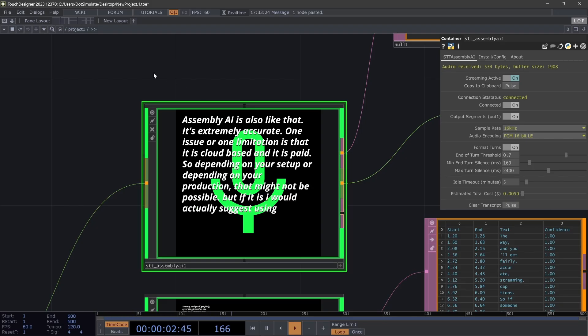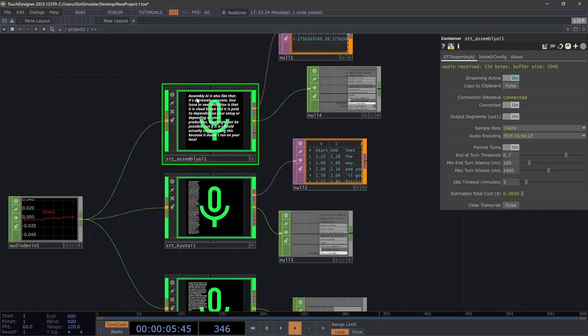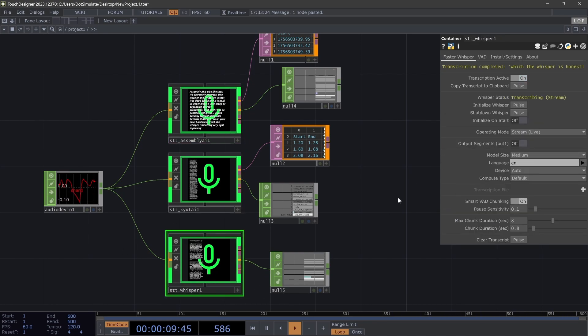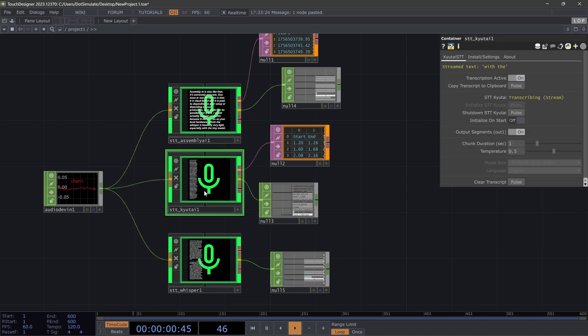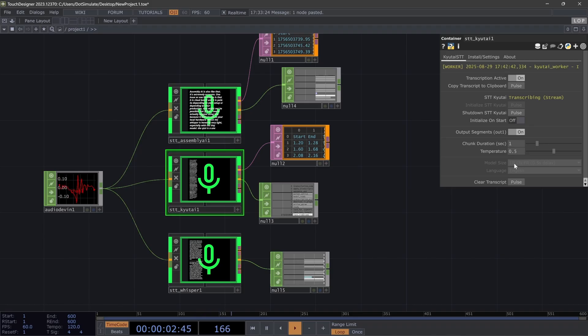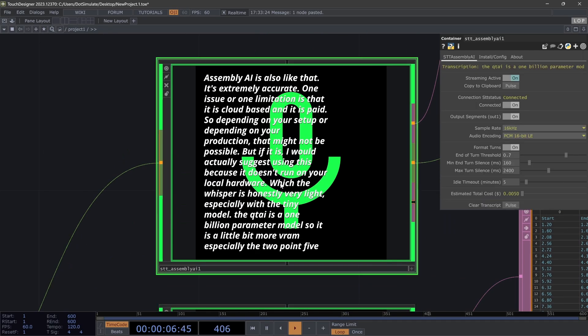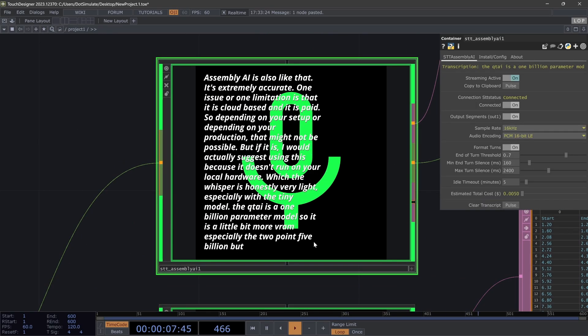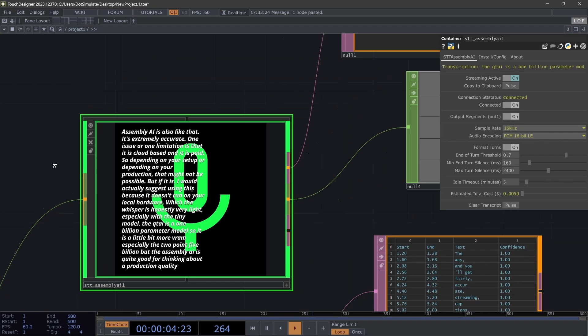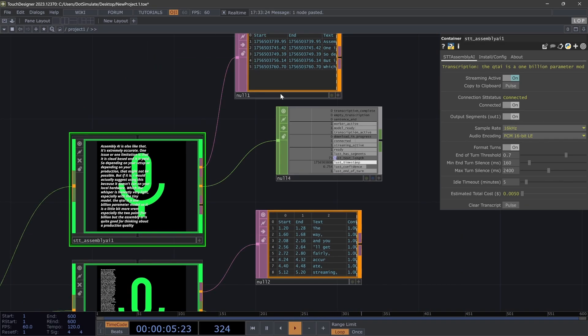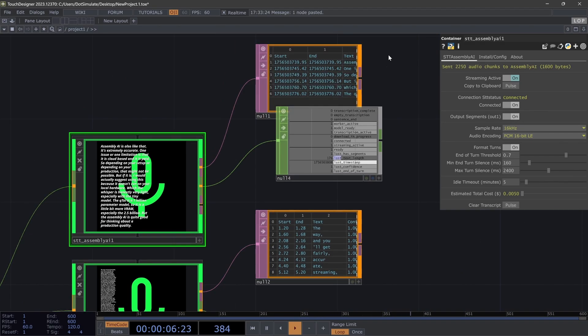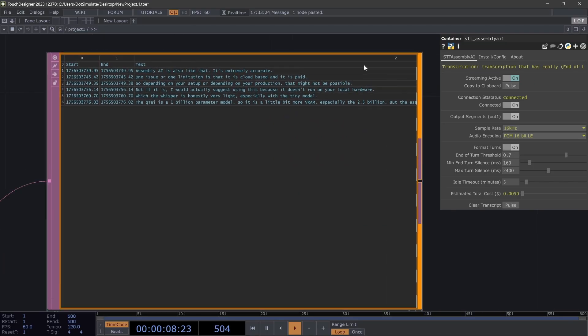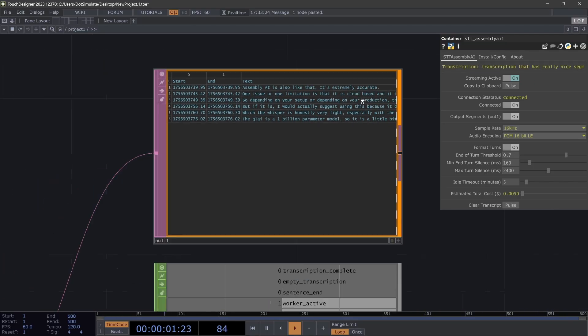Because it doesn't run on your local hardware. The Whisper is honestly very light, especially with the tiny model. The QtAI is a one billion parameter model, so it is a little bit more VRAM, especially the 2.5 billion. But the Assembly AI is quite good for thinking about a production quality transcription that has really nice segmentation for the segments right out of the box.